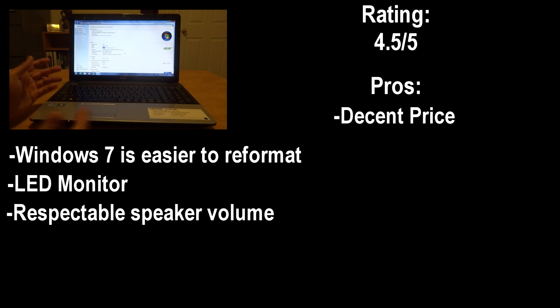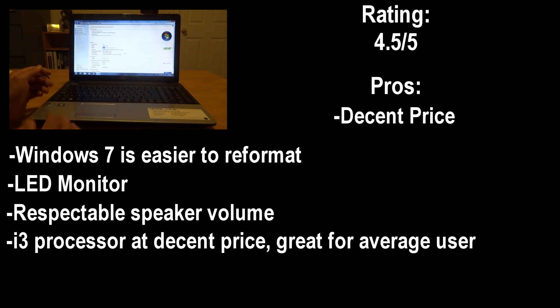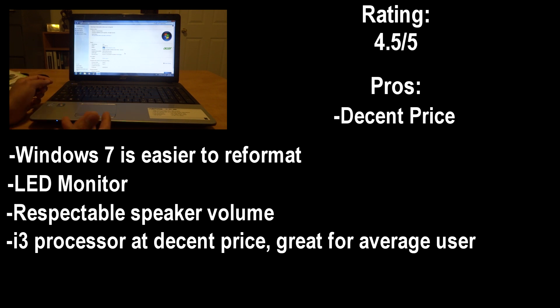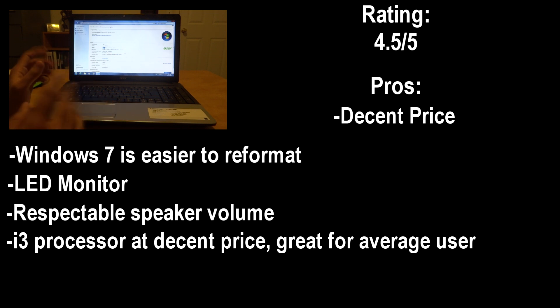It comes with an i3 processor which is pretty good for the average user who wants to do some Microsoft Office work, browse the web, watch some HD videos. It does everything very smooth and handles it easily.